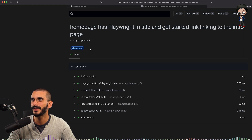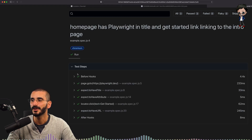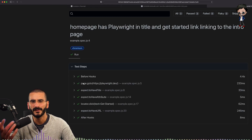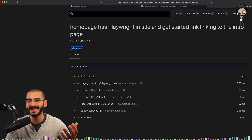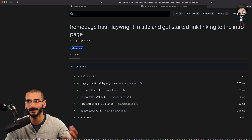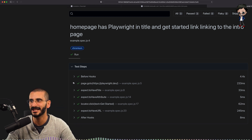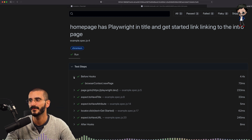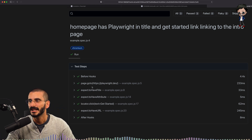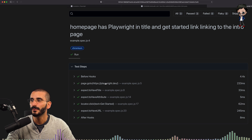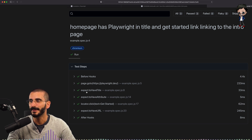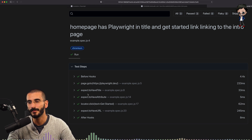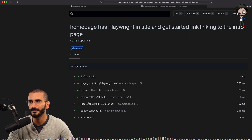It ran the same test on three browsers. So it did the before hooks, which could be seeding a database, resetting a database. In this case it navigates to playwright.dev, expects to have a title. I want to show you the code behind this in a moment, but you get the idea. You can dig into it and see if it fails — it will also highlight what failed.